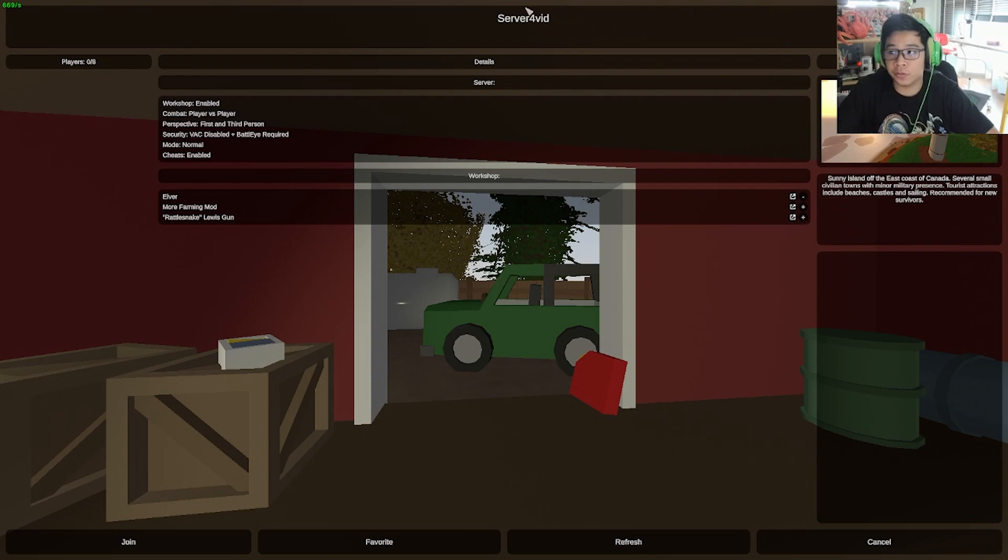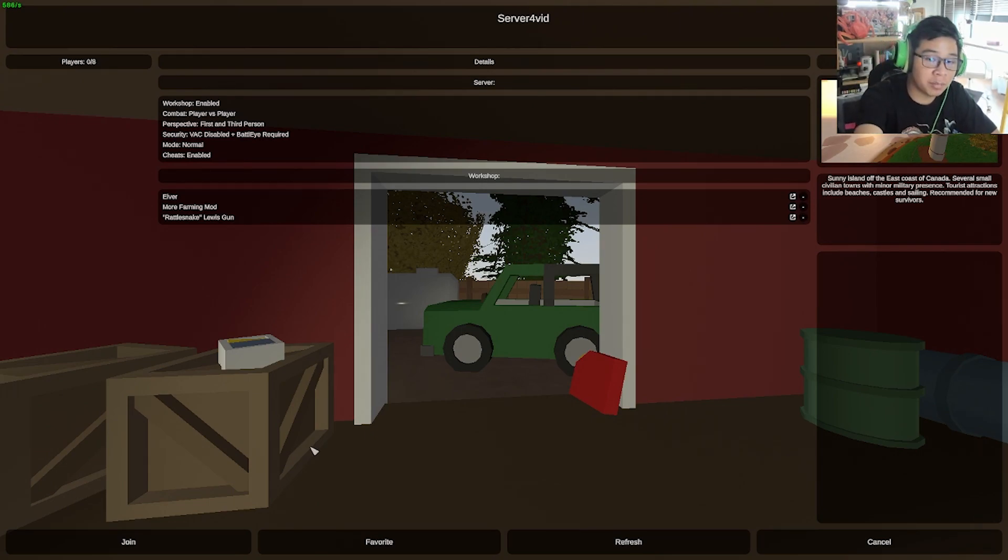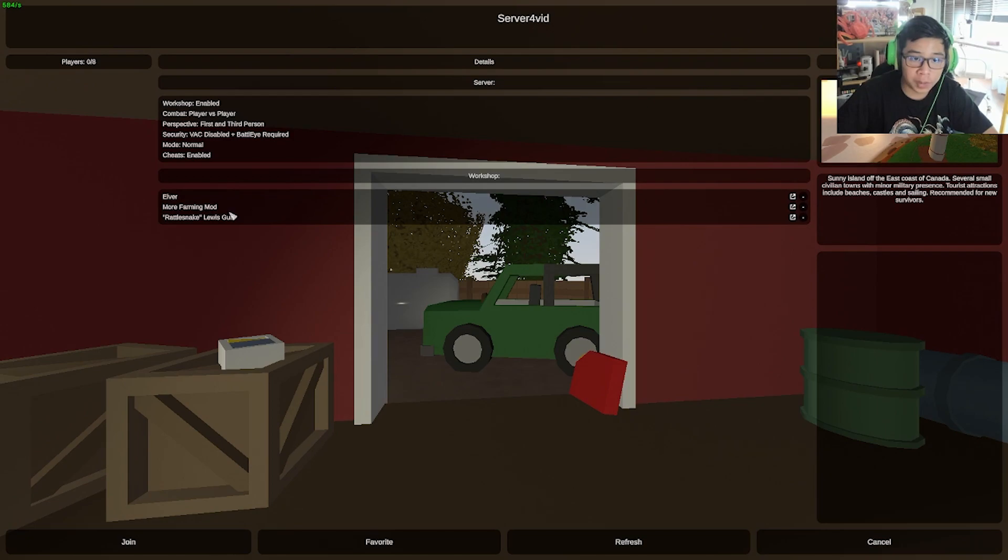Now you see server for vid, and you're going to go ahead and see that below it says map Elver, more farming mod, and the vinyl site blue is gone.